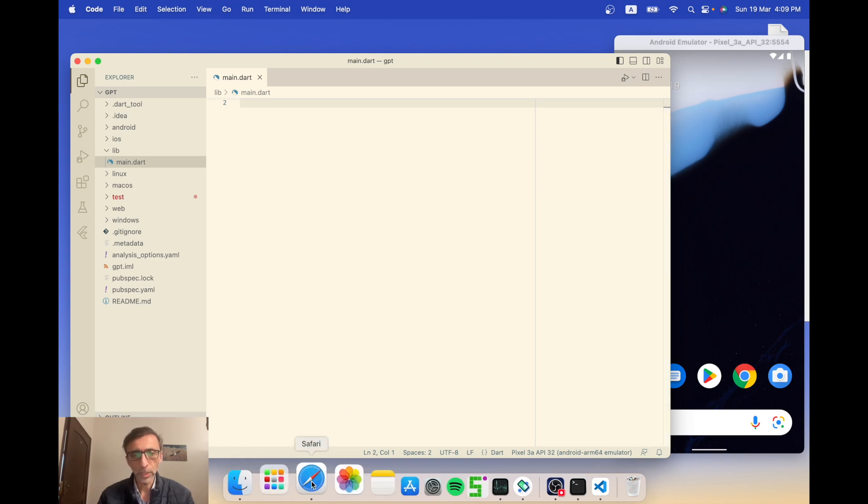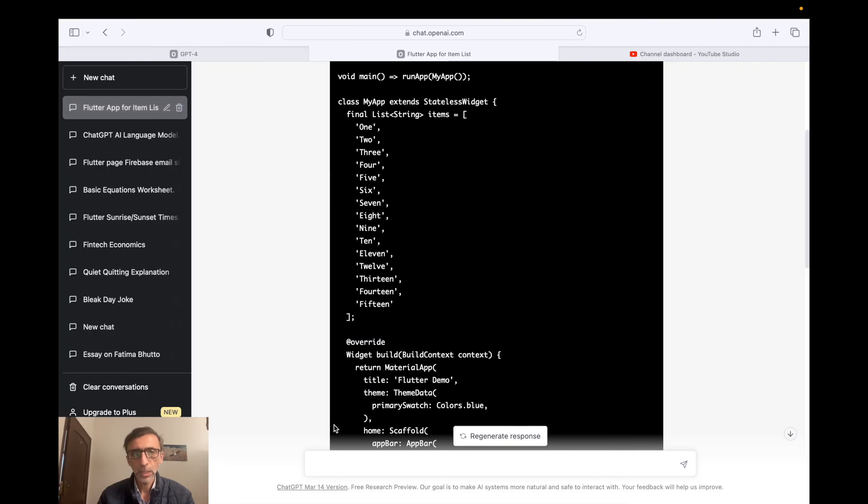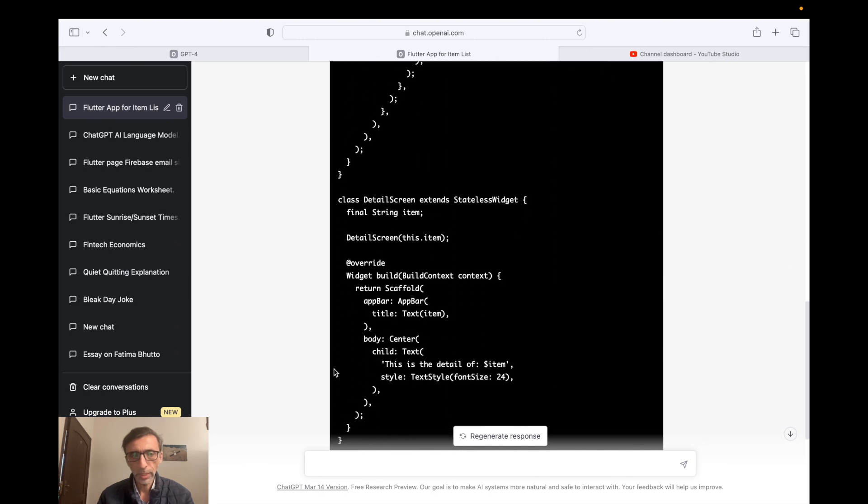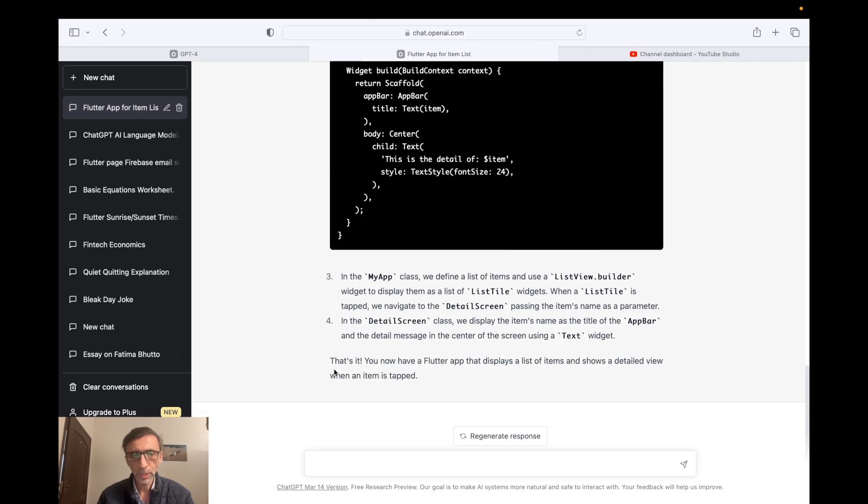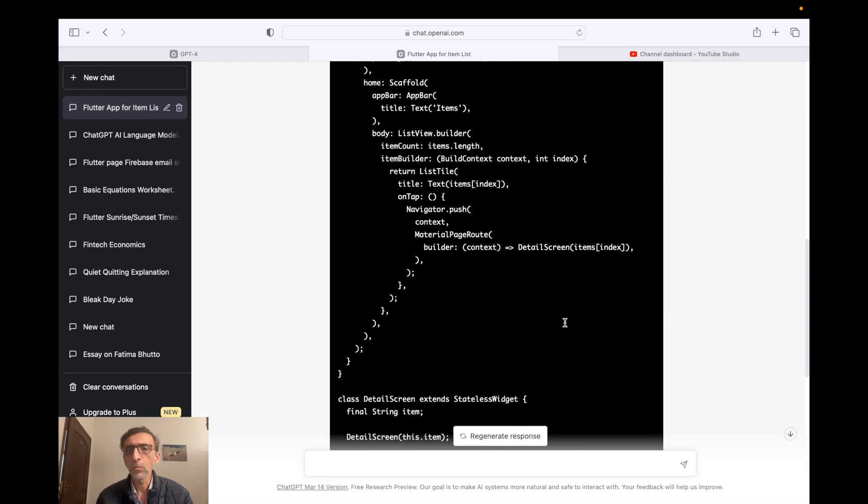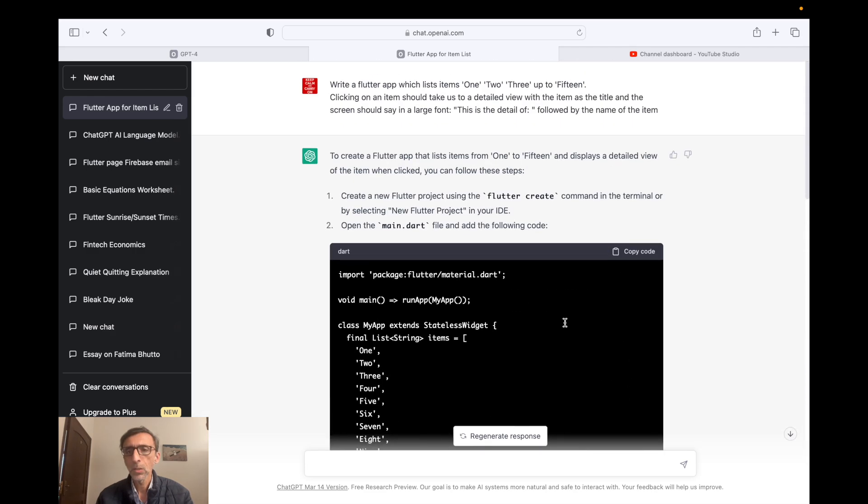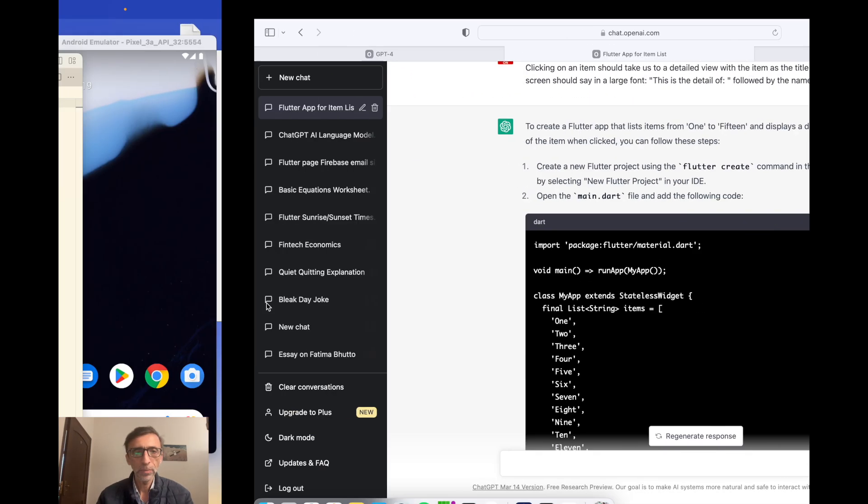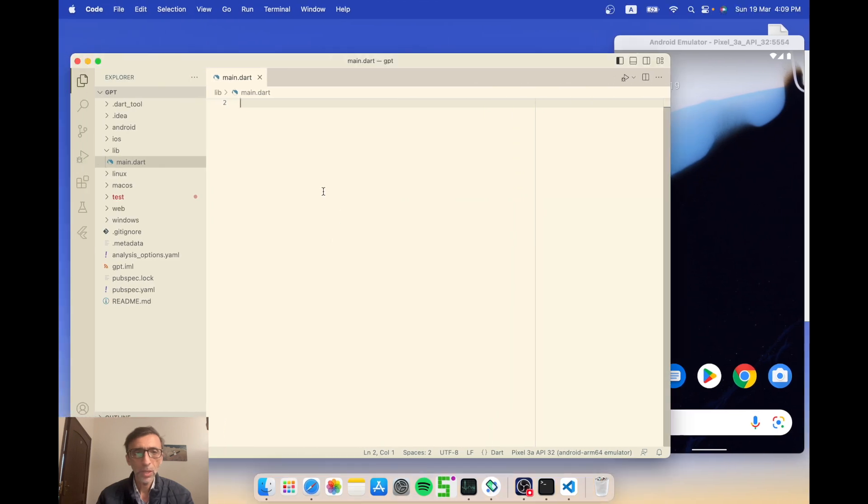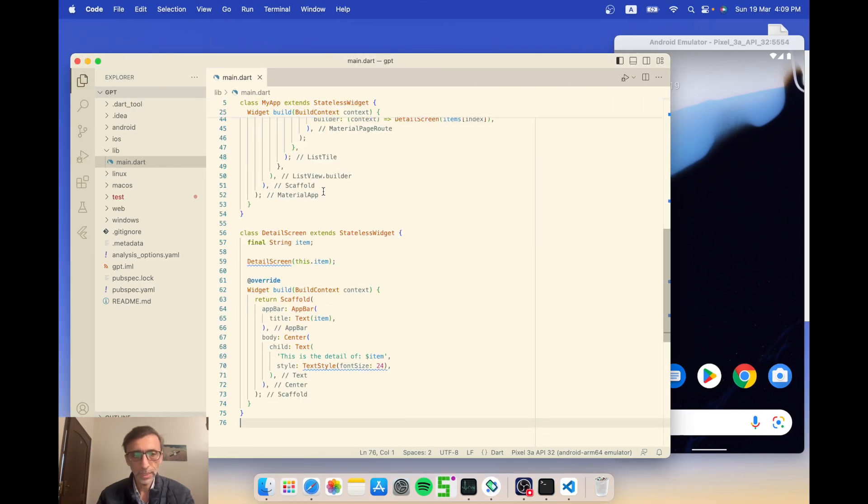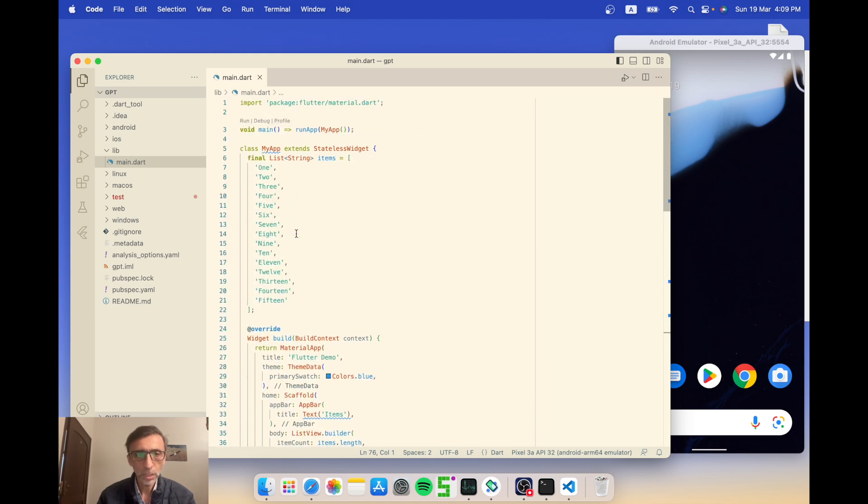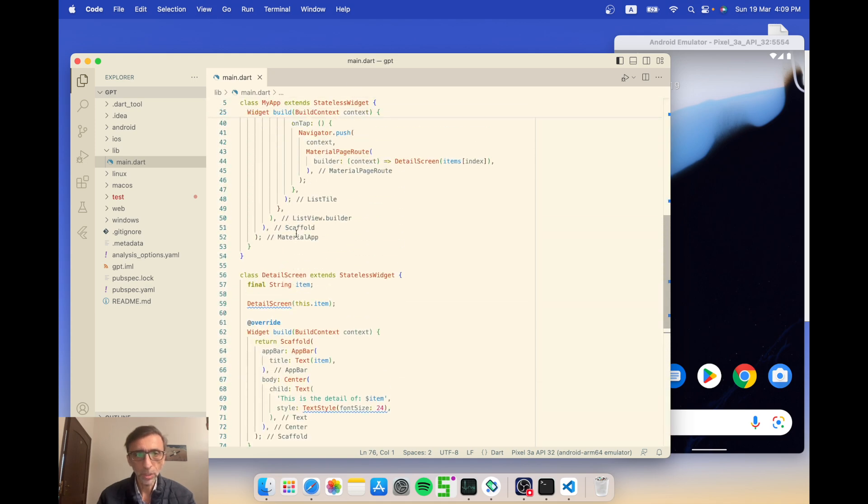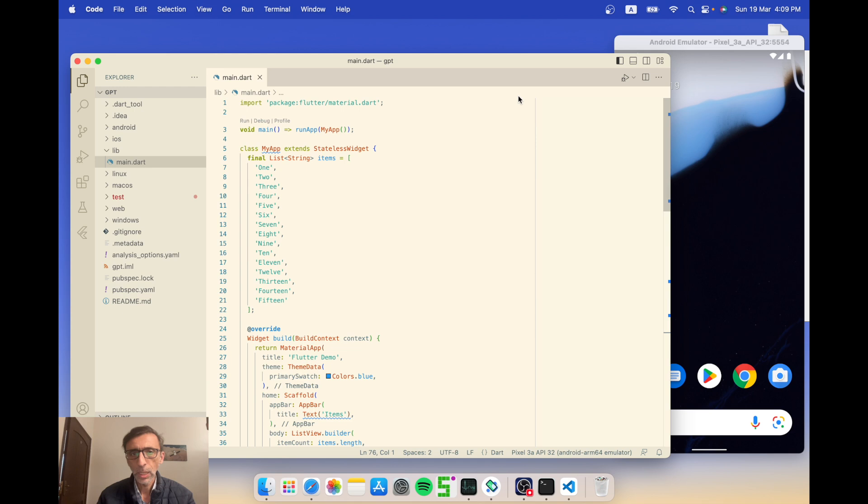Let's see how that's coming along. It seems to be done. Yep, all the code is here. It says in the my app class which defines the blah blah blah, it's giving some instructions. And that's it - you now have a Flutter app that displays a list of items. Let's see how it works. So I'm just gonna go ahead and copy this code here. It's copied, paste it in here. I'm gonna save it.